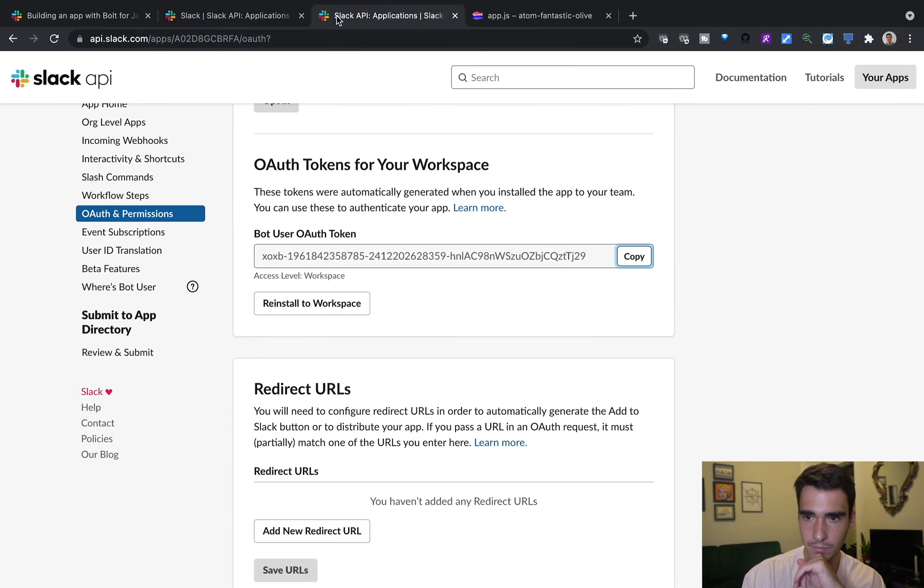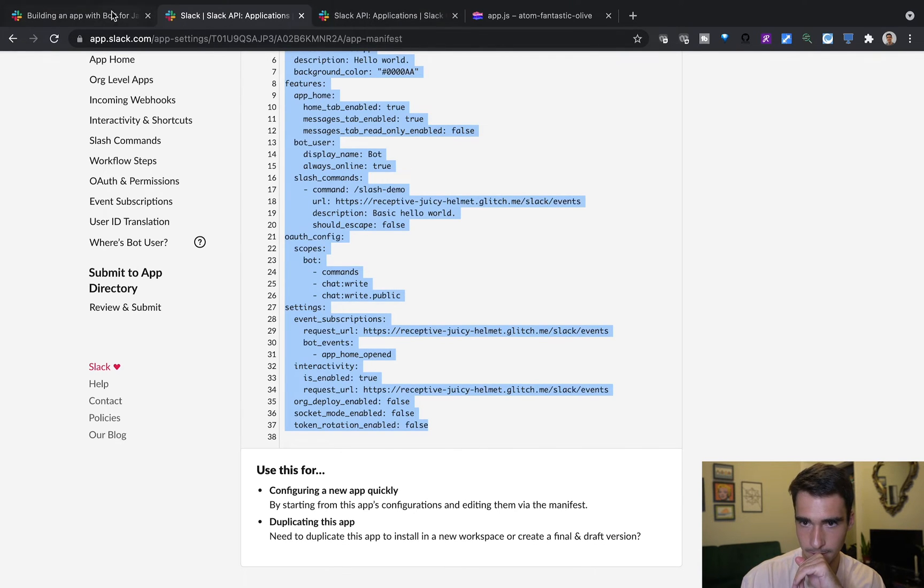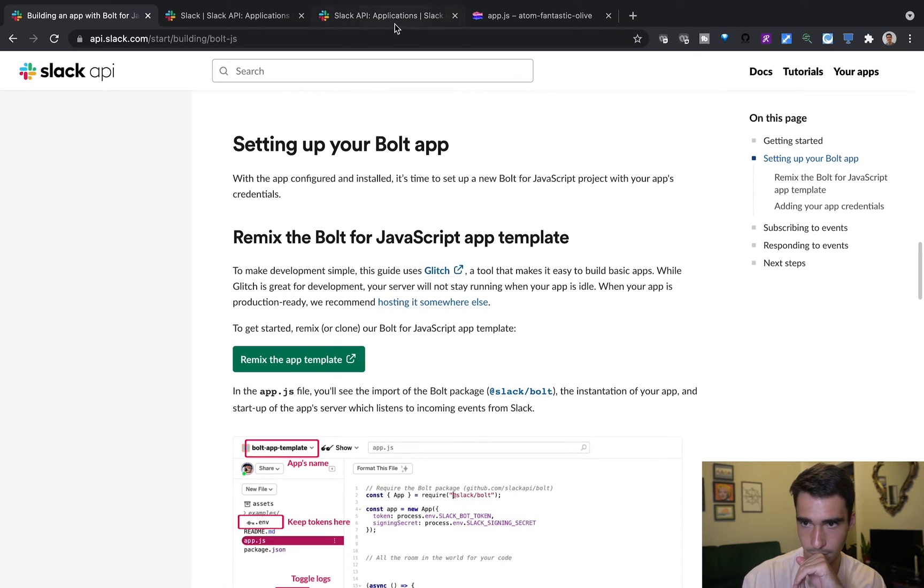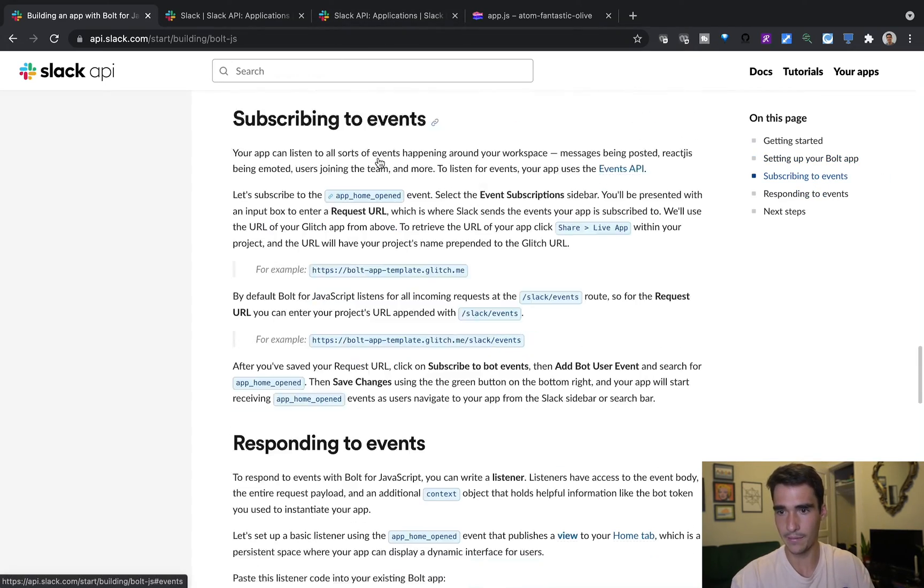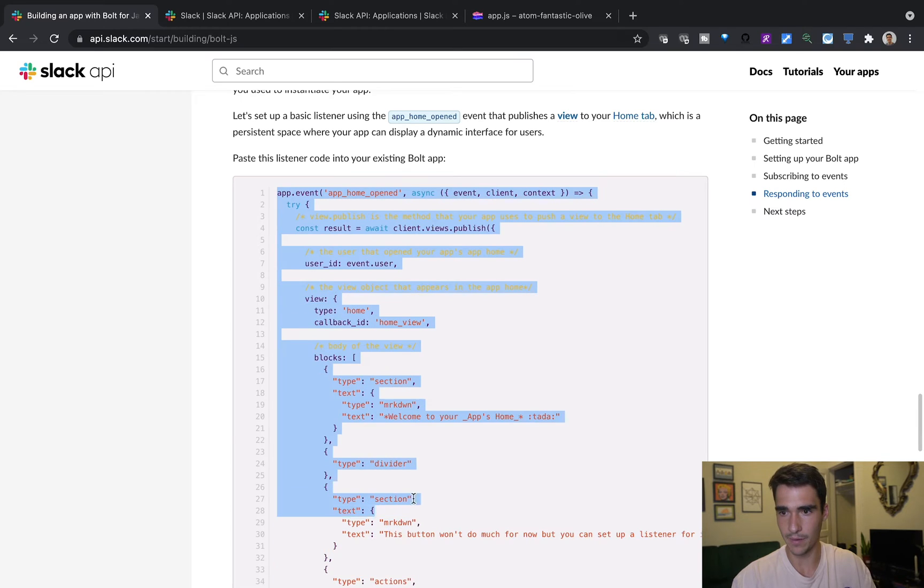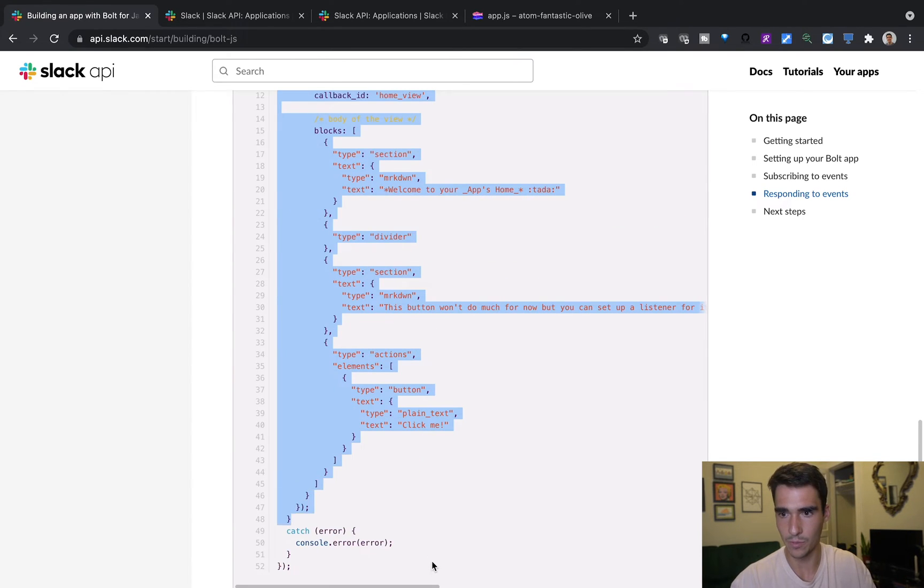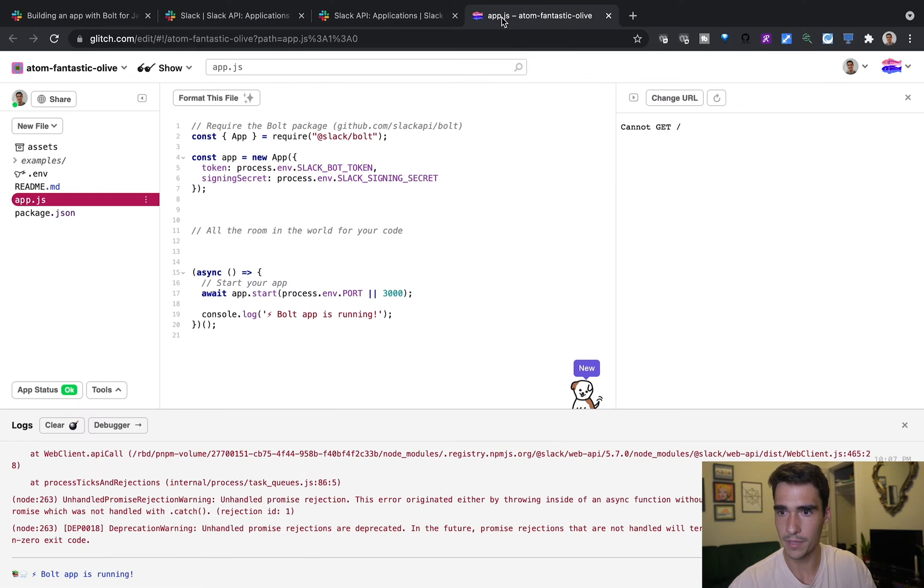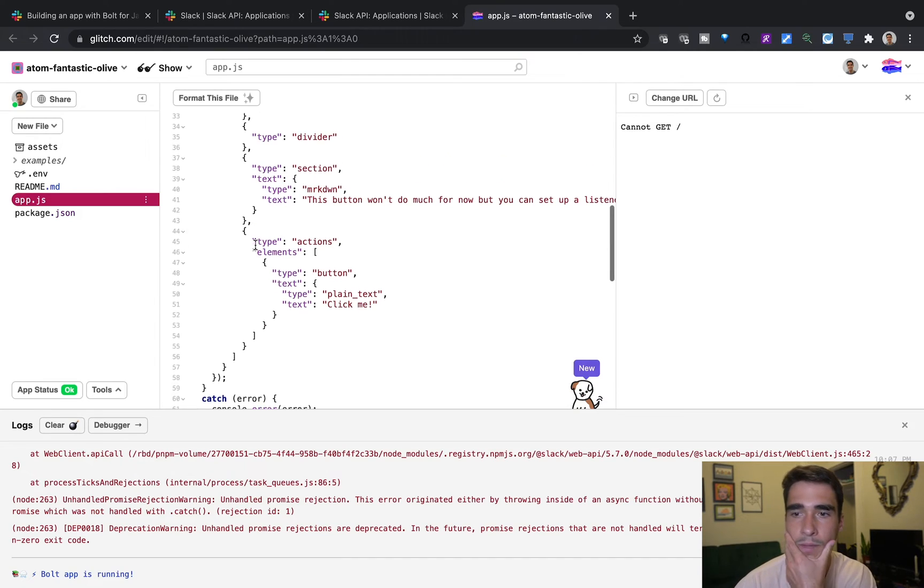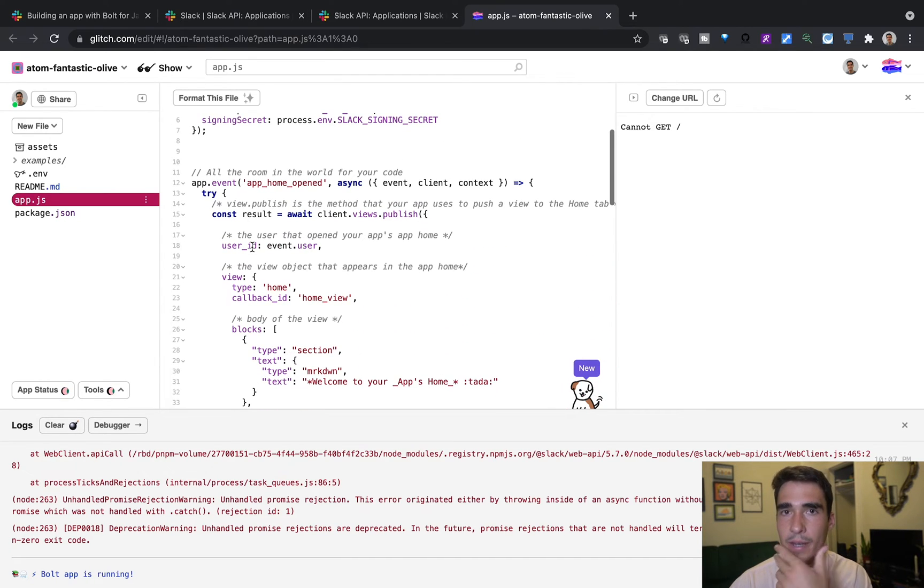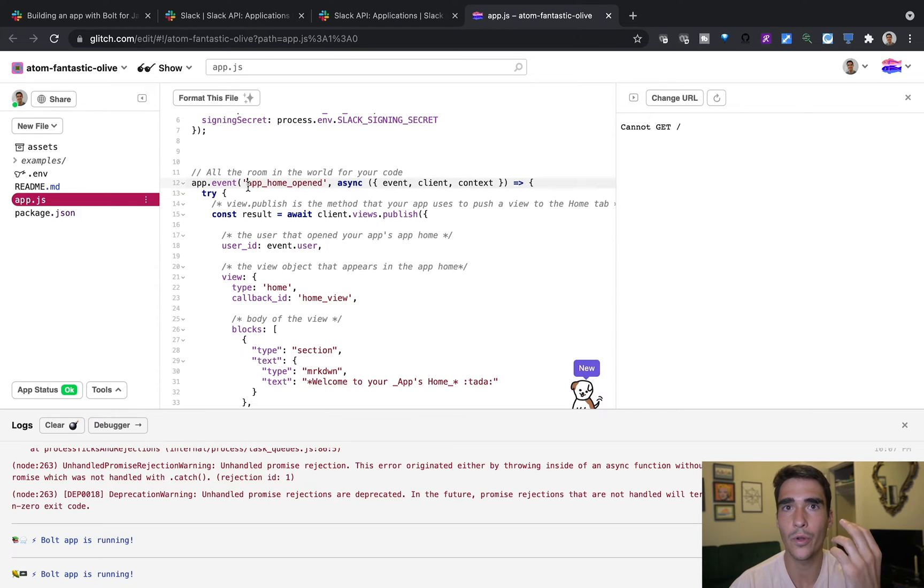Now, let's go back into the code. And basically, we'll have this code that will respond to an app home open event. So let's copy and paste this code. And this is from the tutorial. And that link will be in the description. And now we've already told our app that we want to subscribe to app home open events.